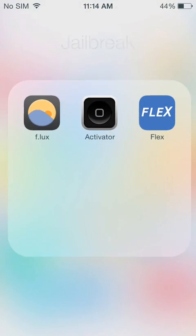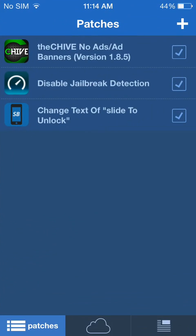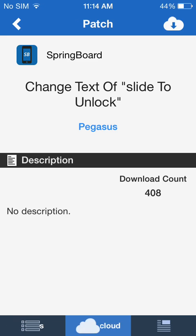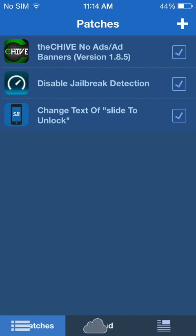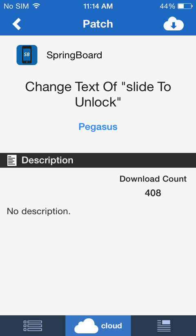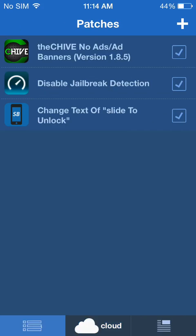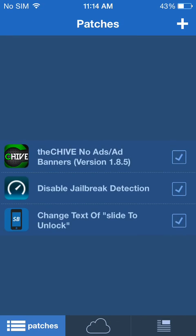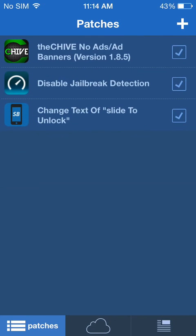So there you go, that's Flex. I'm running iOS 7.1.2 on Pangu Jailbreak. This is a paid app and it's one of my favorites, so make sure you check it out. Rate and subscribe to my videos — we'll see you guys again soon.